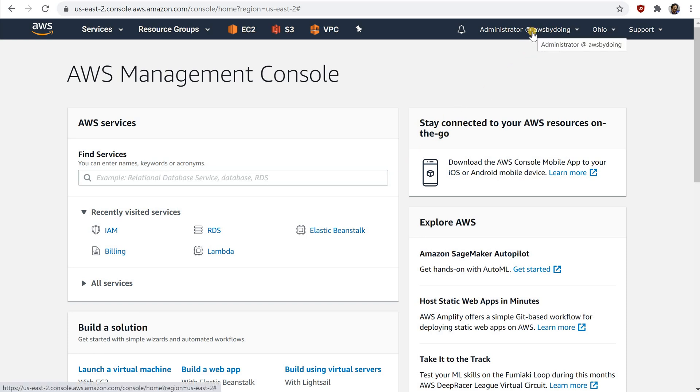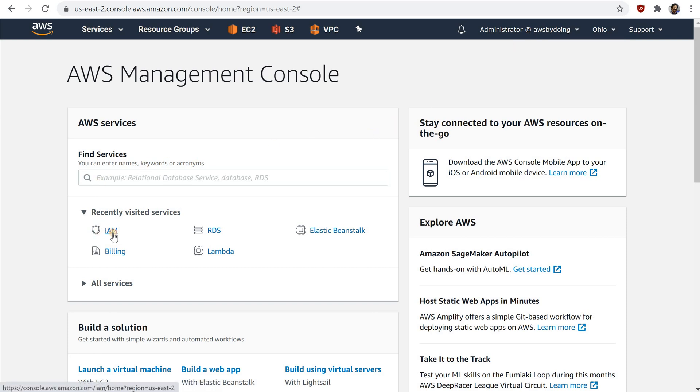If you don't want the URL for your sign-in page to contain your AWS account ID, you can create an account alias. From the IAM dashboard, choose Customize and enter an account alias, such as your company name.